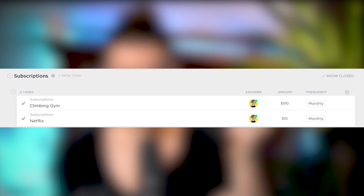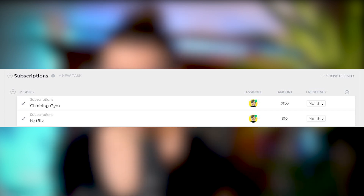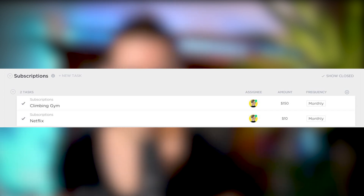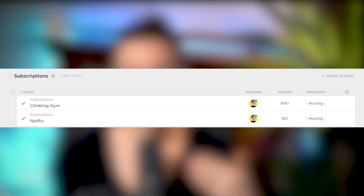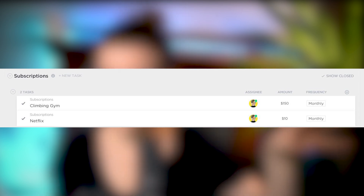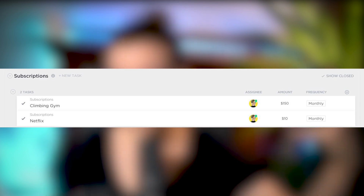Example number four is a subscription list — very similar to a software list, except rather than task names representing software, each task name represents a subscription you have. A task might say climbing gym membership, a task might say Netflix. You might have a custom field for how often you pay for it, or a custom field for the amount.